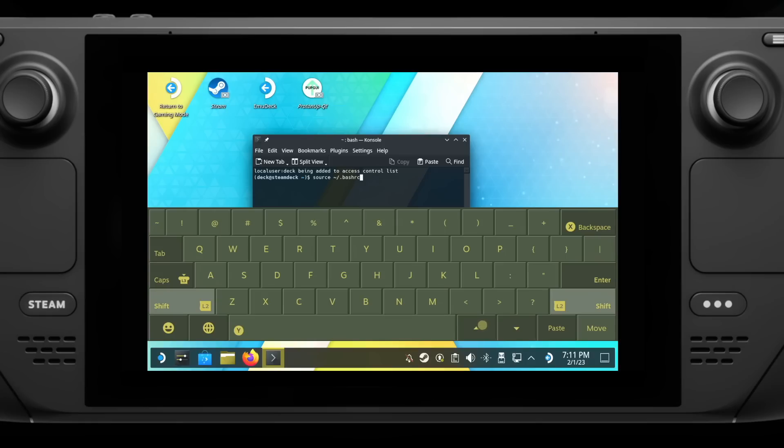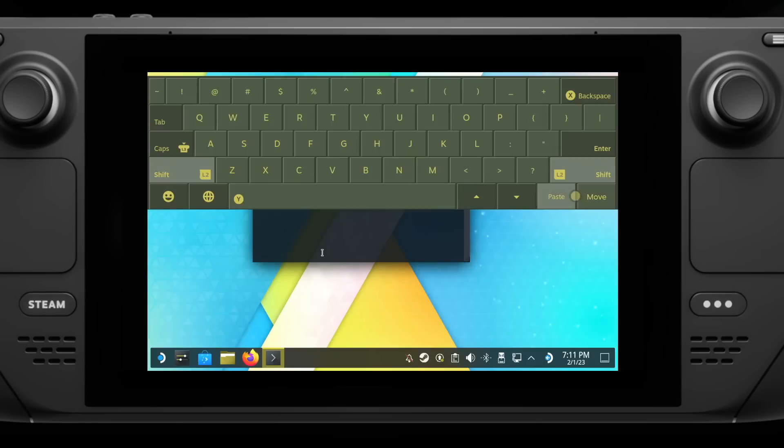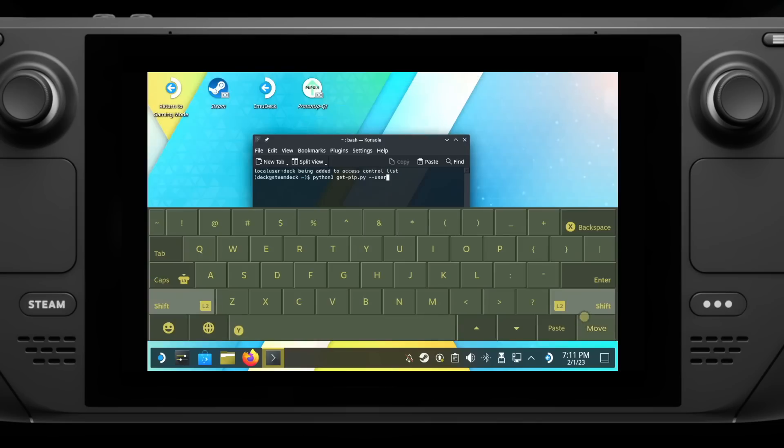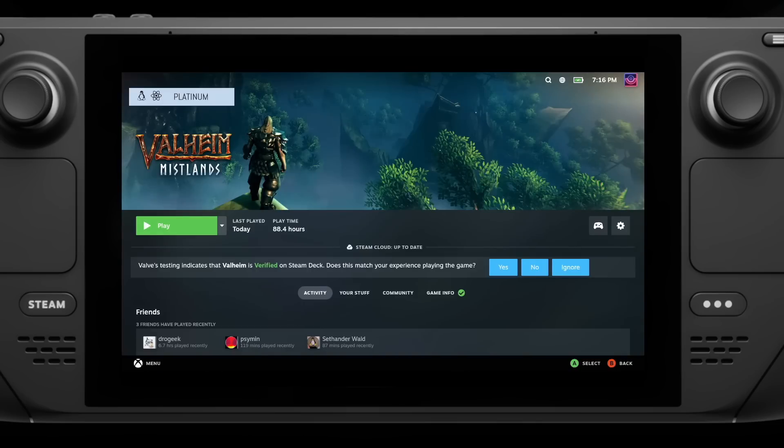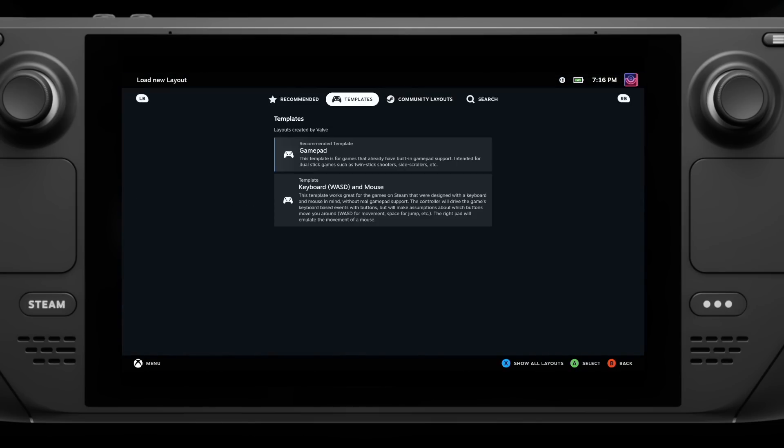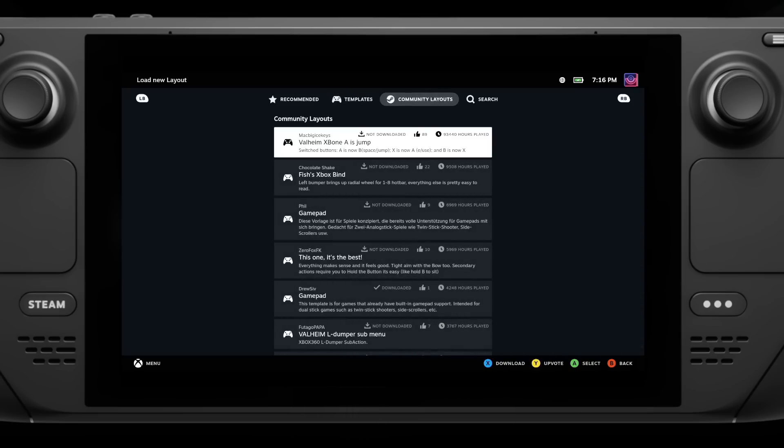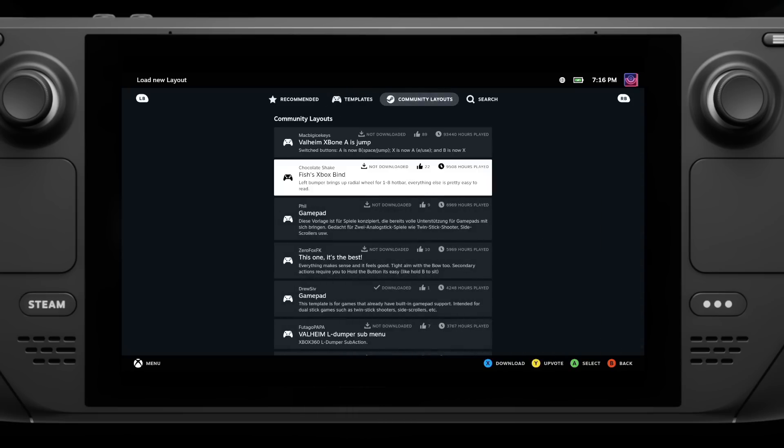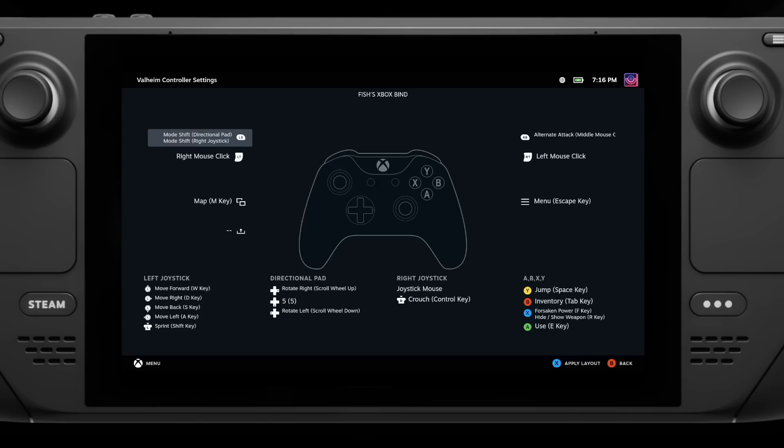There are absolutely loads of Steam input changes as well that came with this update, like being able to actually preview a configuration without it being picked instantly and applied as soon as you go on to look at it. So now you can actually view different configurations and then only press X to apply it if you actually want to change to it.